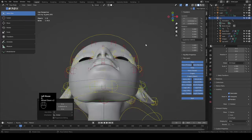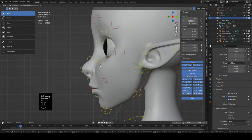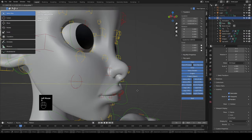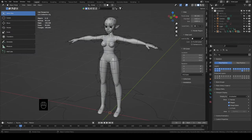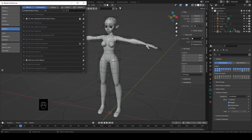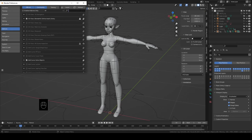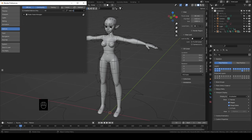This one's pretty long so I'm putting the chapters in the description and on the timeline if there's something specific you're looking for. Before we get started, let's go to Edit > Preferences and search for 'extra'. We want Add Curve Extra Objects, Add Mesh Extra Objects, and Node Wrangler all enabled. That way we won't have to come back into preferences again later.